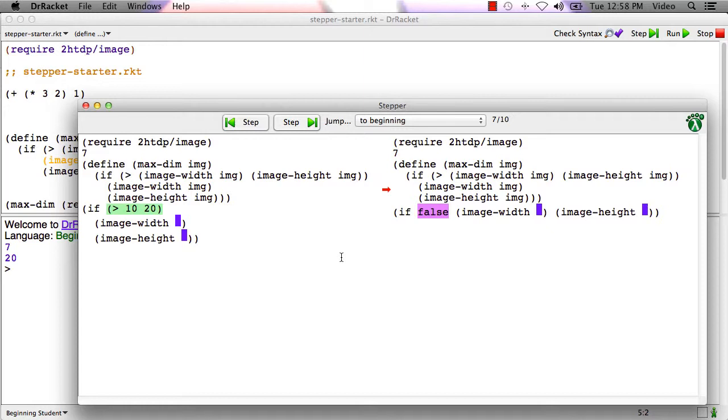I'd encourage you to learn how to use the stepper. As our programs get more and more complicated, the stepper can be very useful, particularly if, for example, you have a function which isn't producing the value that you wanted it to. You can then step through it and see why it's producing the value that it does.